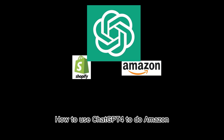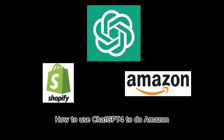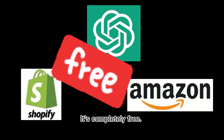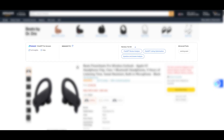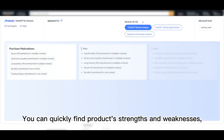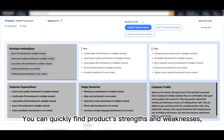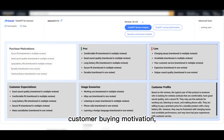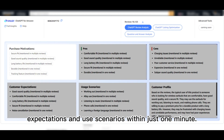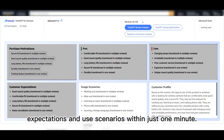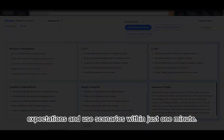How to use ChatGPT for Amazon and Shopify product sourcing and product research? It's completely free. You can quickly find product strengths and weaknesses, customer buying motivation, expectations, and use scenarios within just one minute.